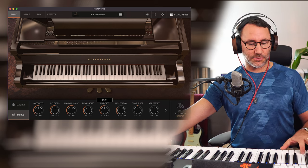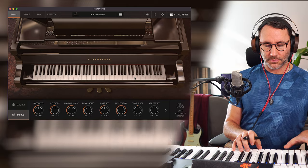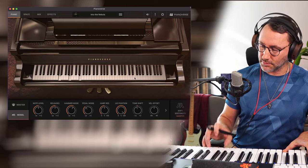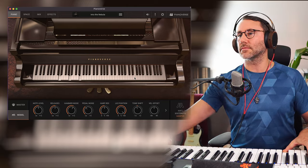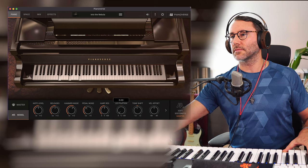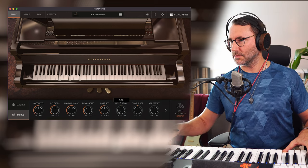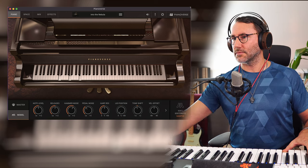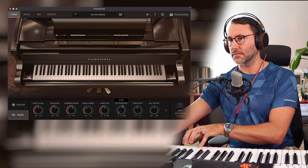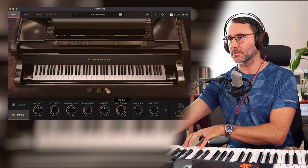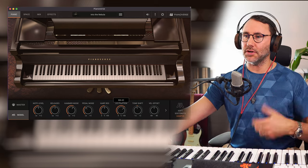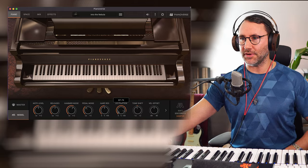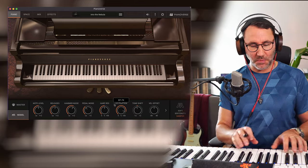Right, let's listen to the lid position. So the sound is more open and comes through more, obviously, if we have the lid more open.